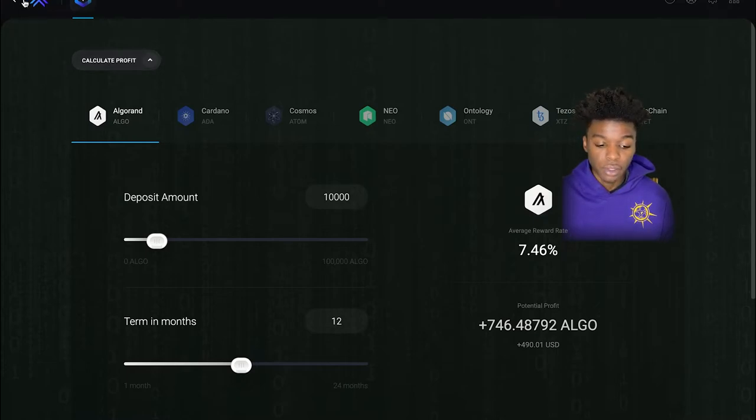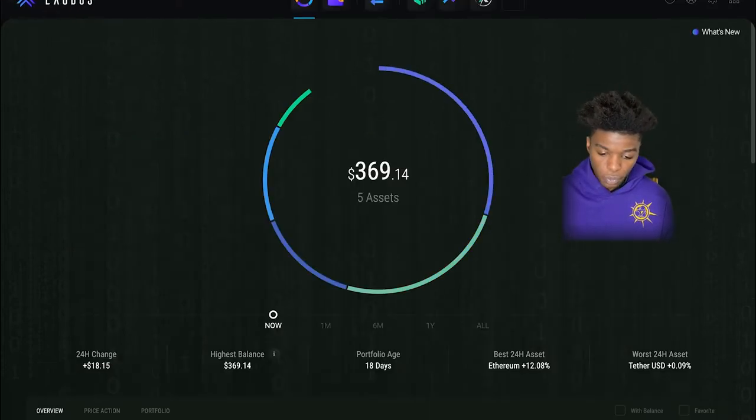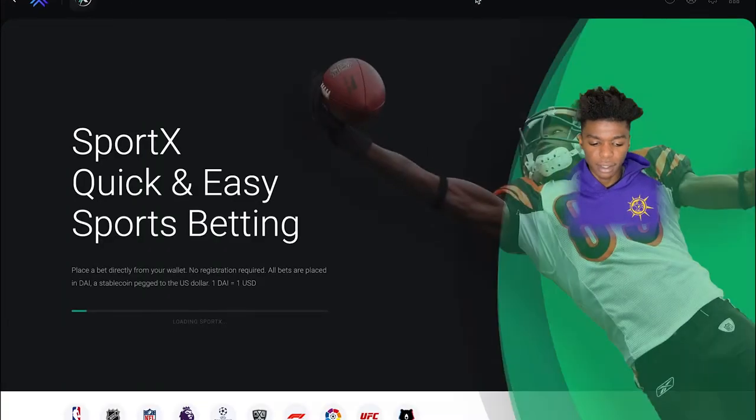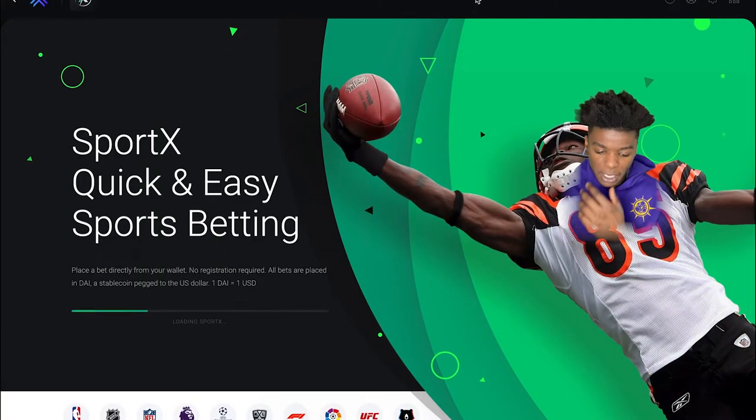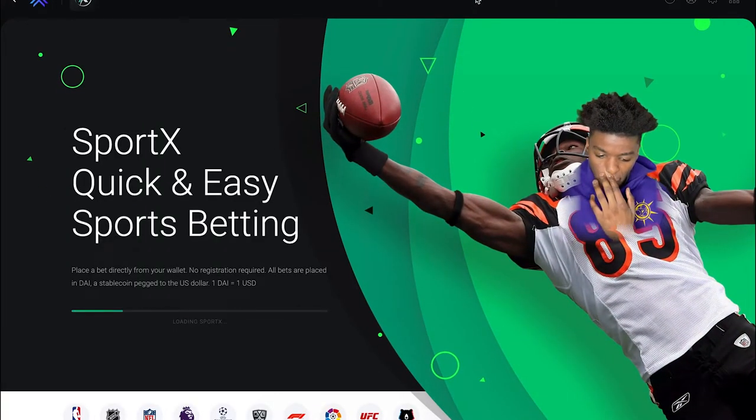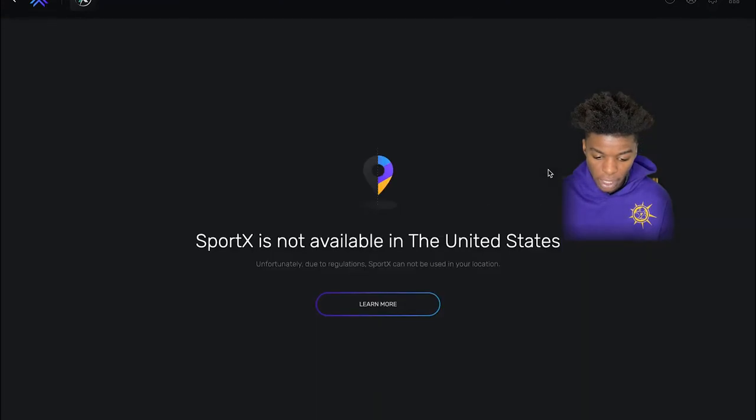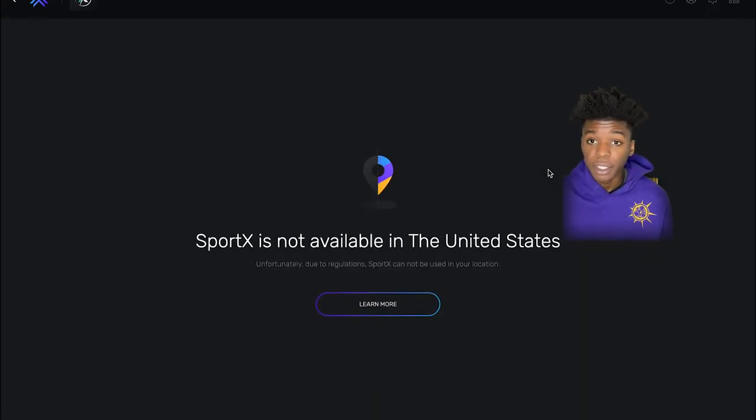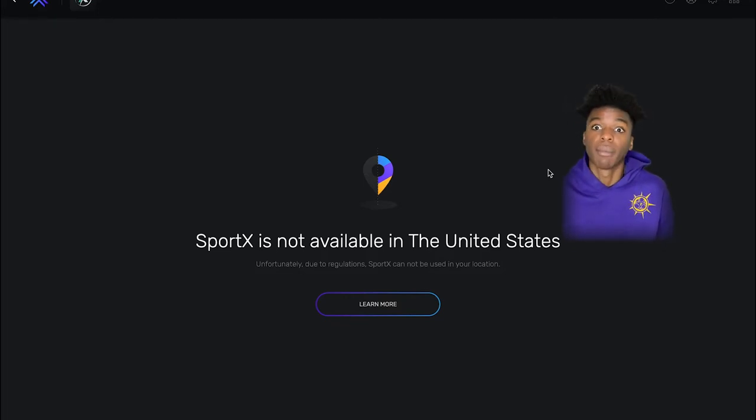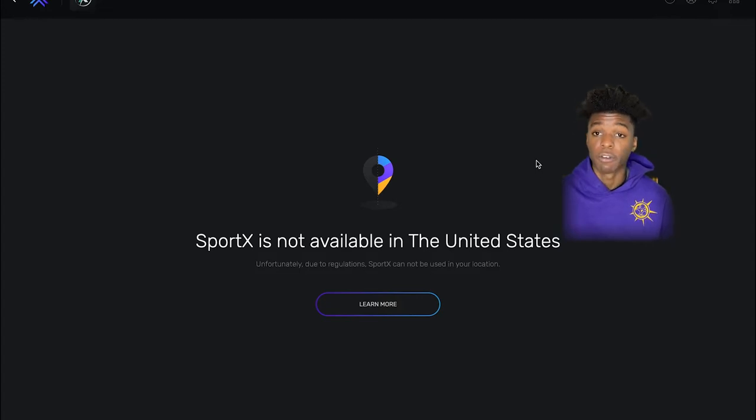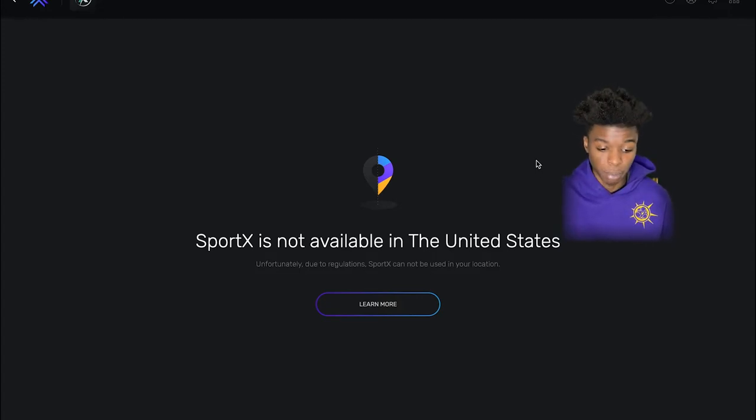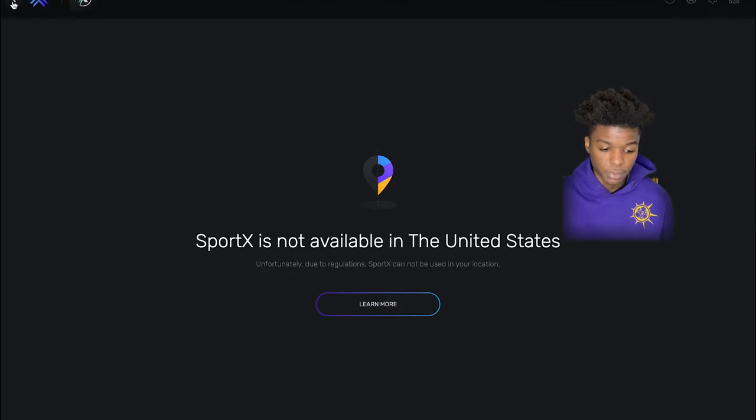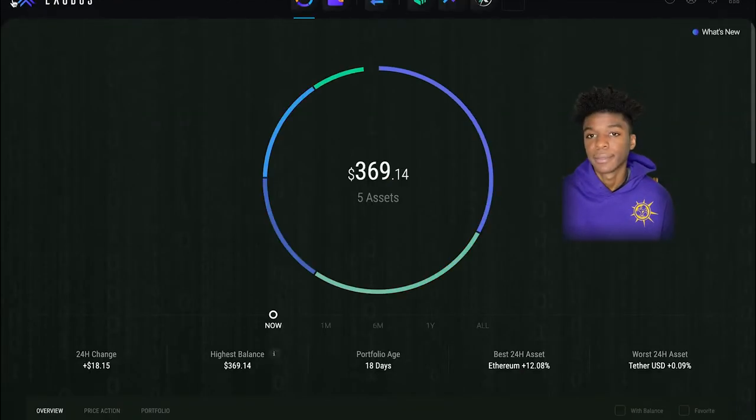They have this SportX little sports betting that you're able to do within the wallet. It's pretty cool. Right now obviously sucks being in the United States because I'm not able to use it due to the regulations. So for those of you in different countries, I'm pretty sure you're able to bet within the app, for us though, unfortunately not.